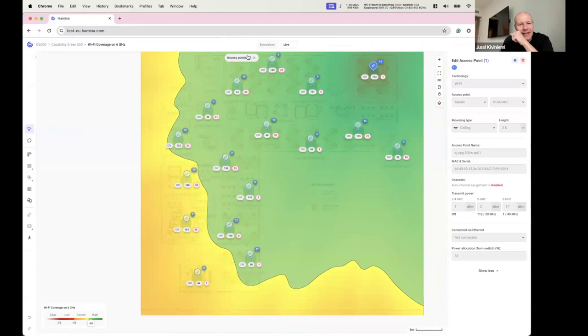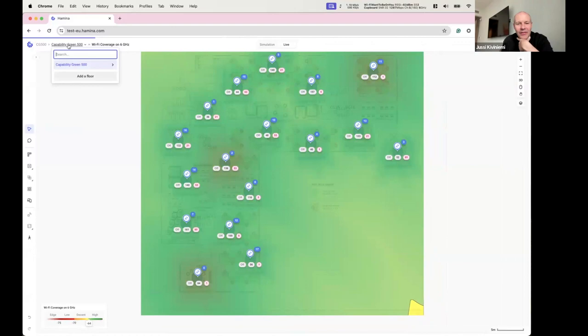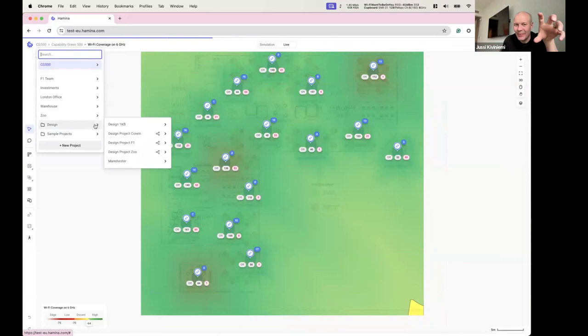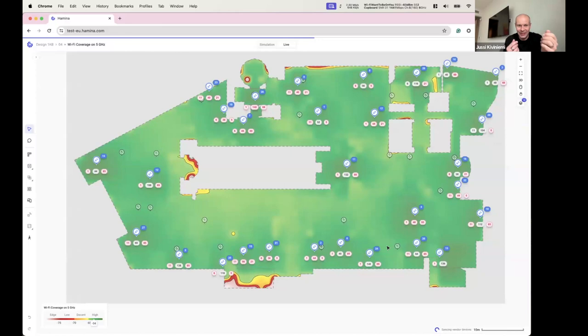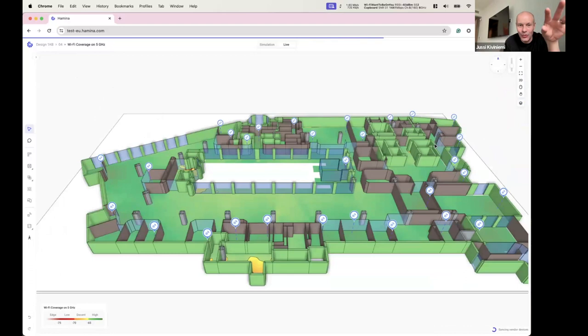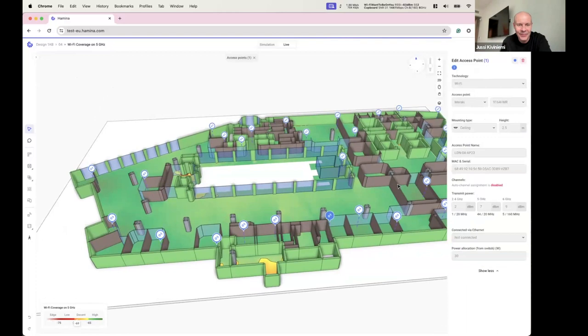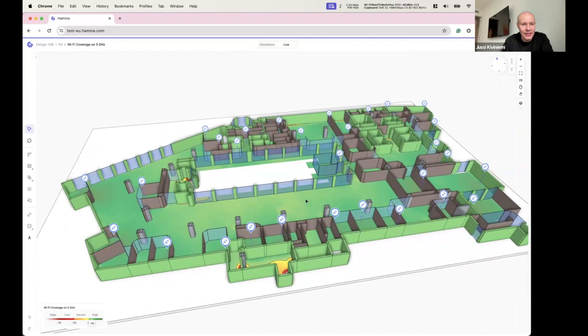Live capacity information can also be extracted from the network for supported vendors. The tool also shows switching — which AP is connected to which switch — as long as switches are placed on the map. Not yet shipped but in progress.